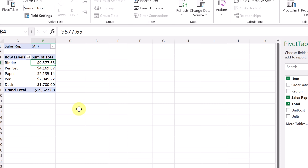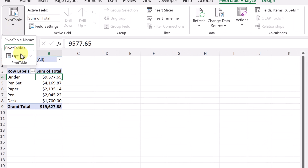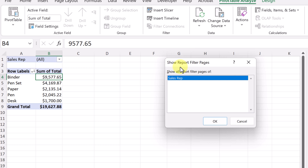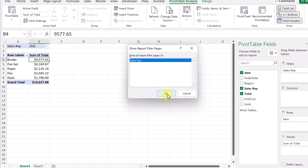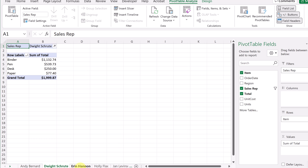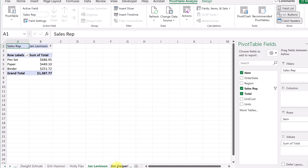Now I want to generate the individual reports on each tab. If I go ahead and drop down and go to options, you can see 'Show Report Filter Pages.' When I select this and hit OK, it goes ahead and — if I look at the bottom — there's Andy's, there's Dwight's, there's Erin's. I'm going to get an individual report for each salesperson. You could adjust it depending on what you want.